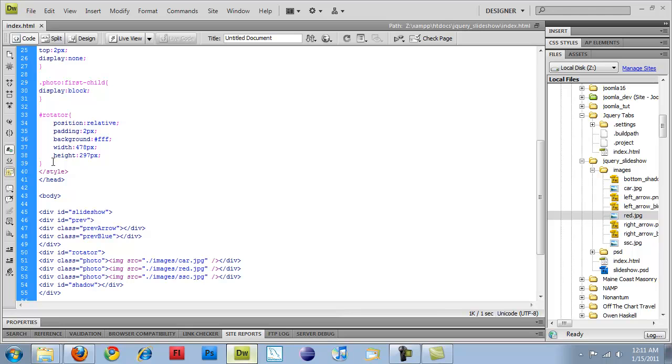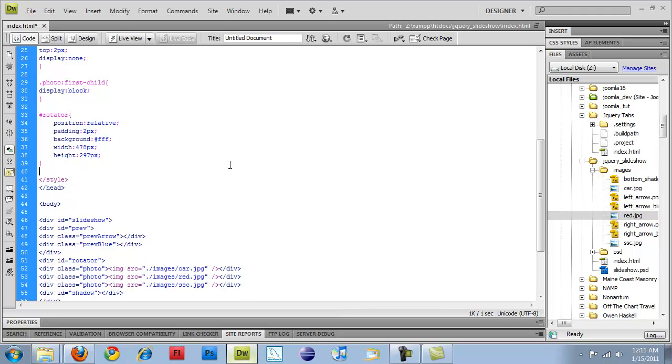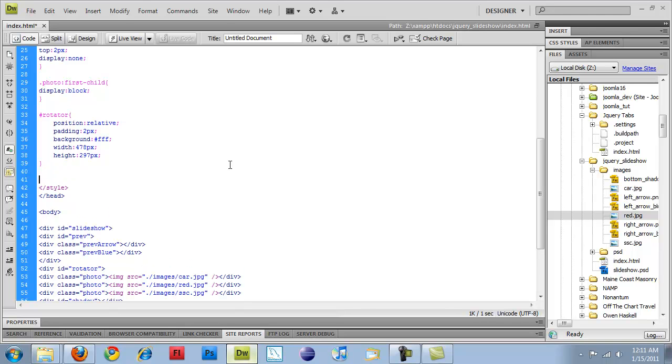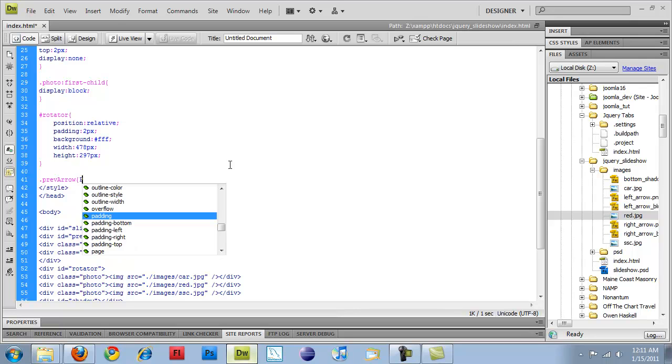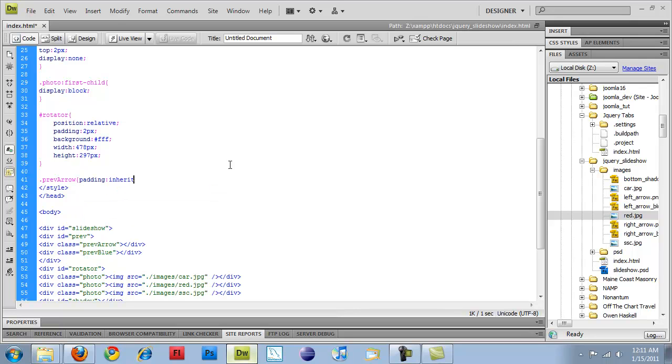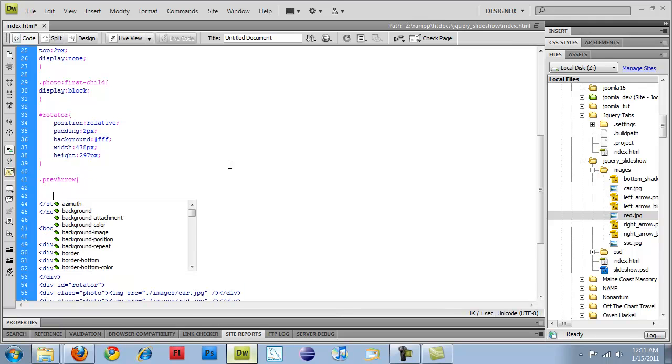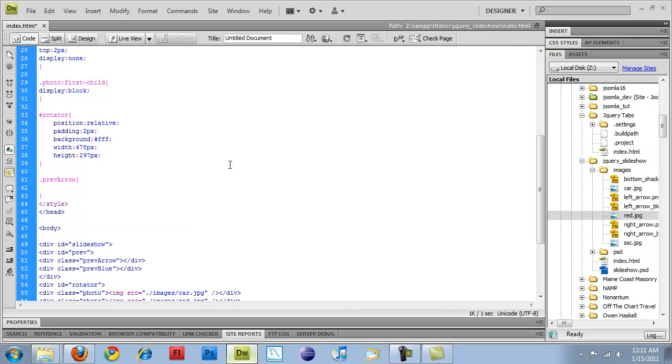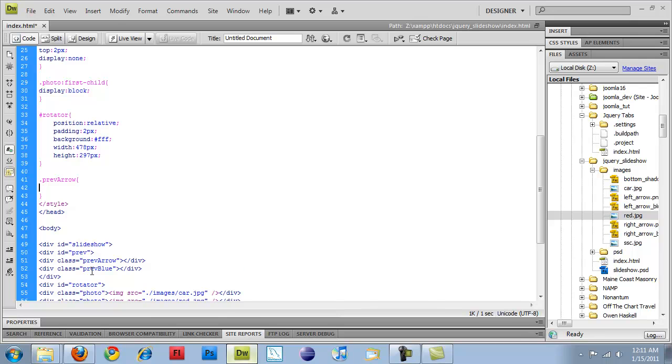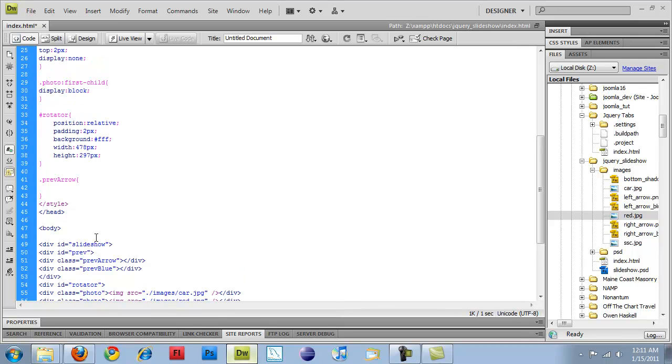I'm going to add a previous arrow for class. So we'll set our background, background URL,